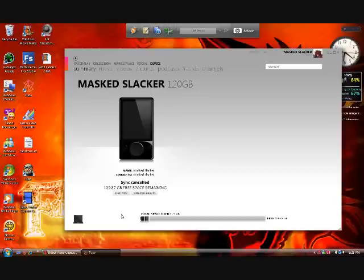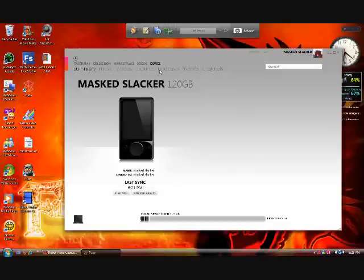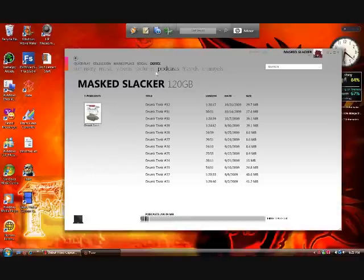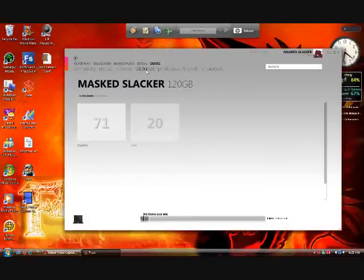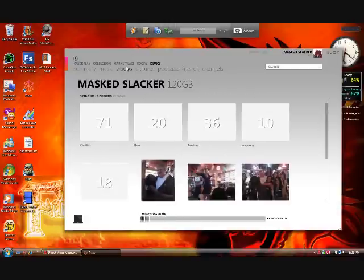I'm just gonna make it stop syncing now. All right, now I have a video on here that I don't have in my collection. All you really have to do is make sure you're under Device, then go to whichever folders you're missing your stuff on — podcasts, pictures, videos.